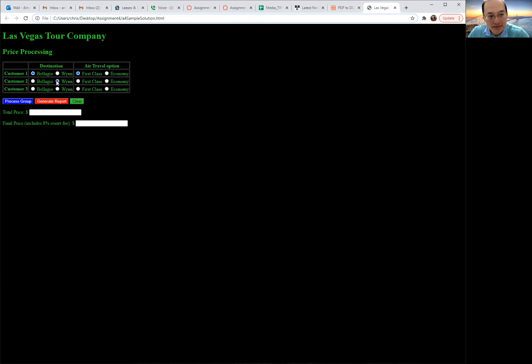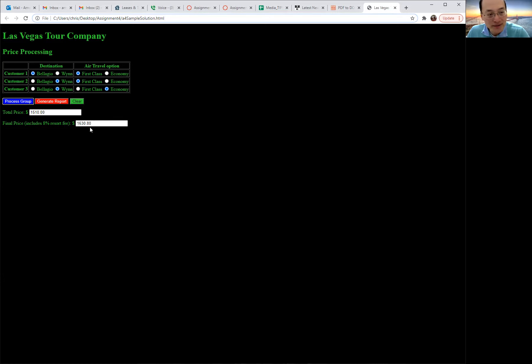So let me select some options and process the group. You can see it calculates the total price and the total price with the fee here.